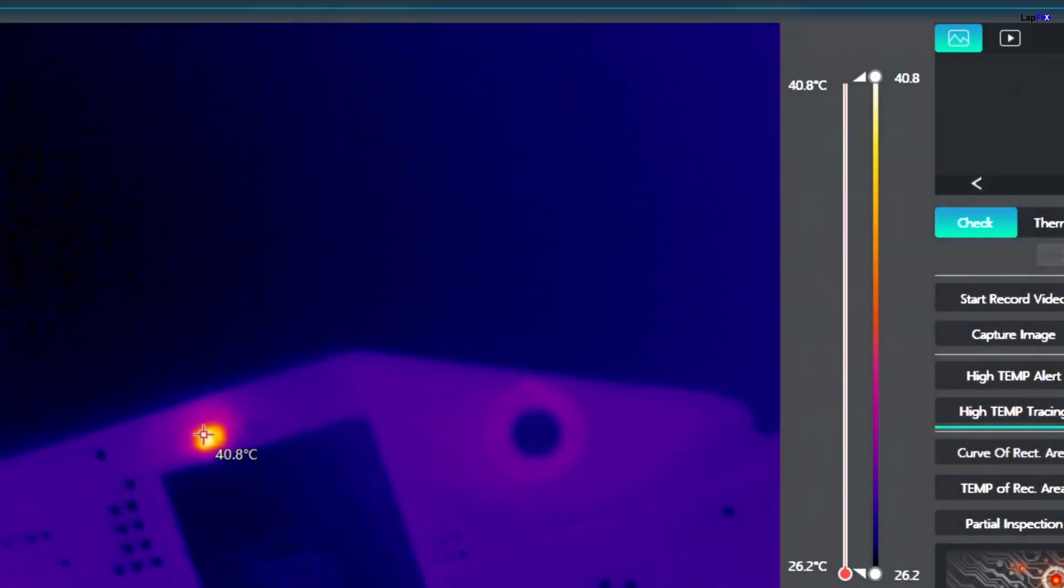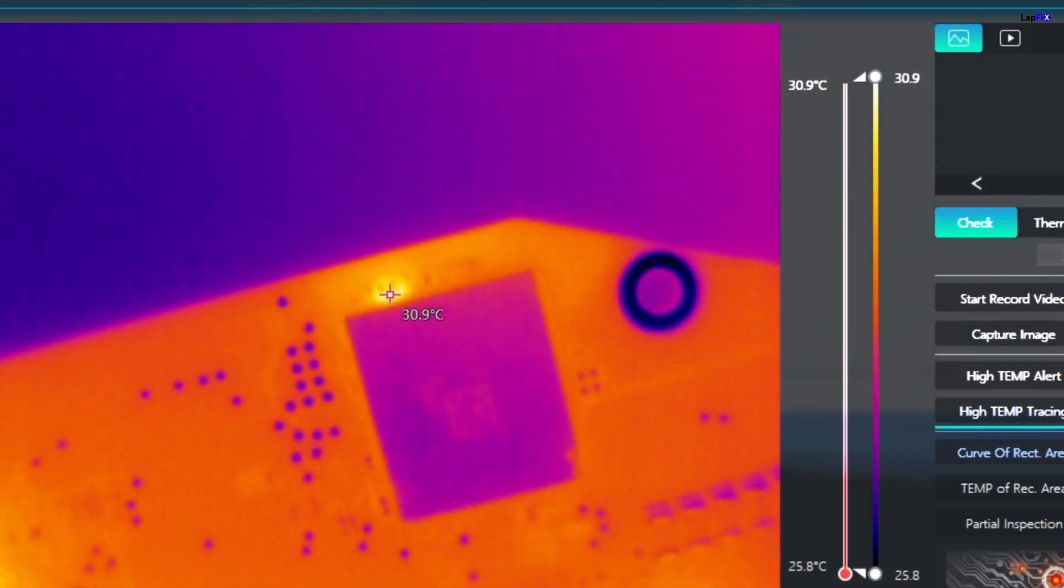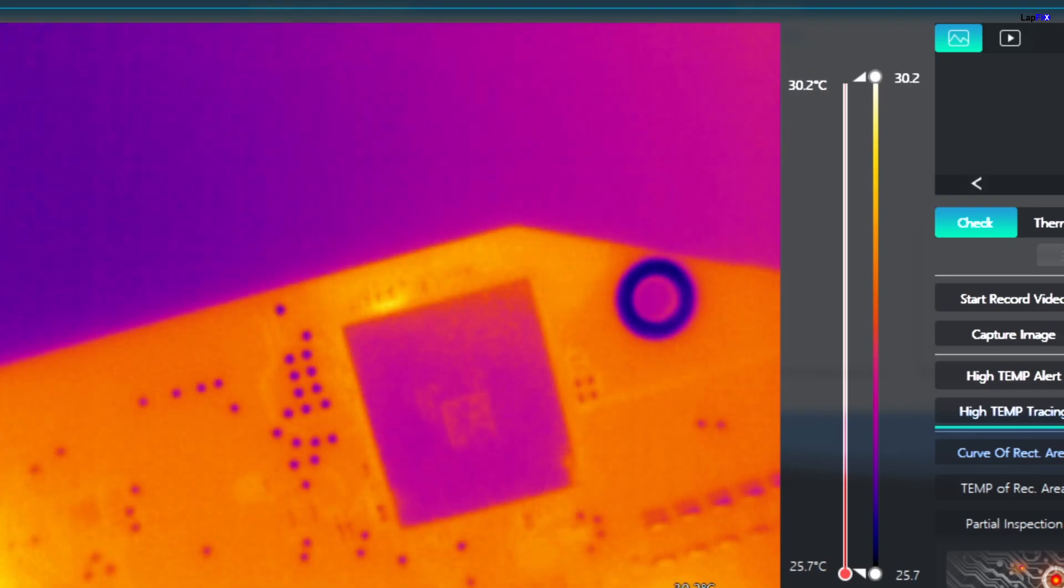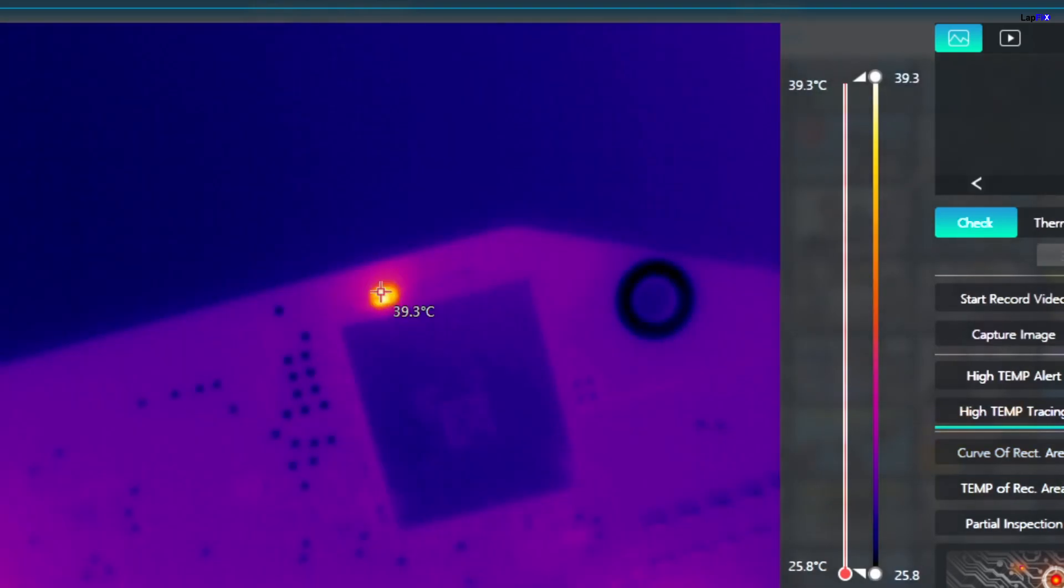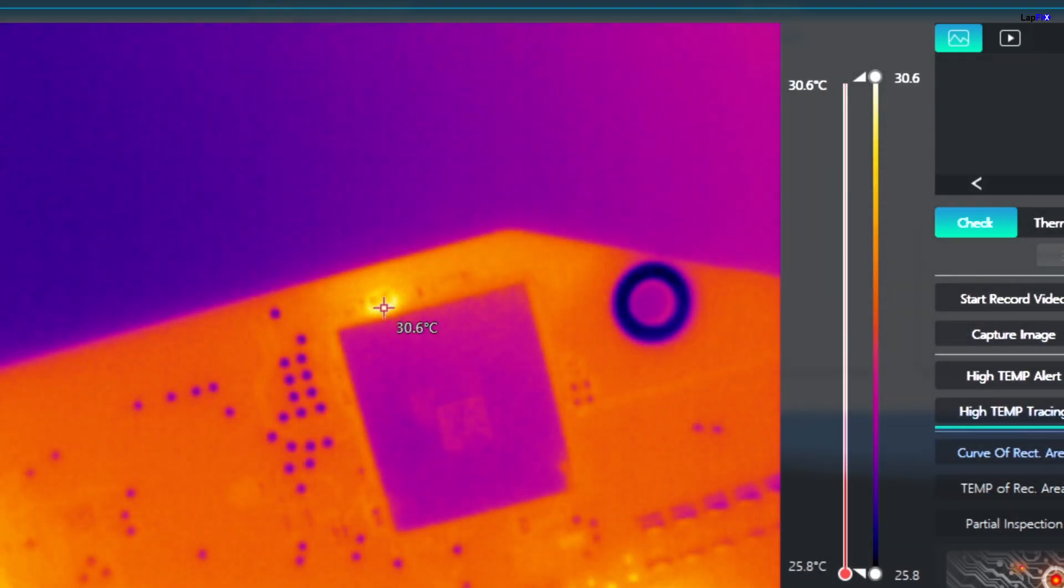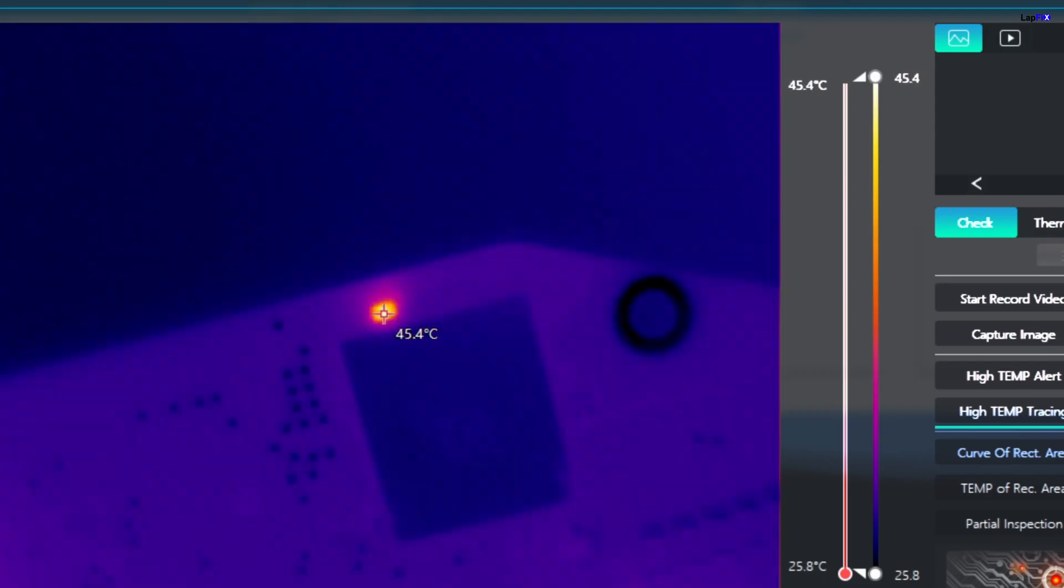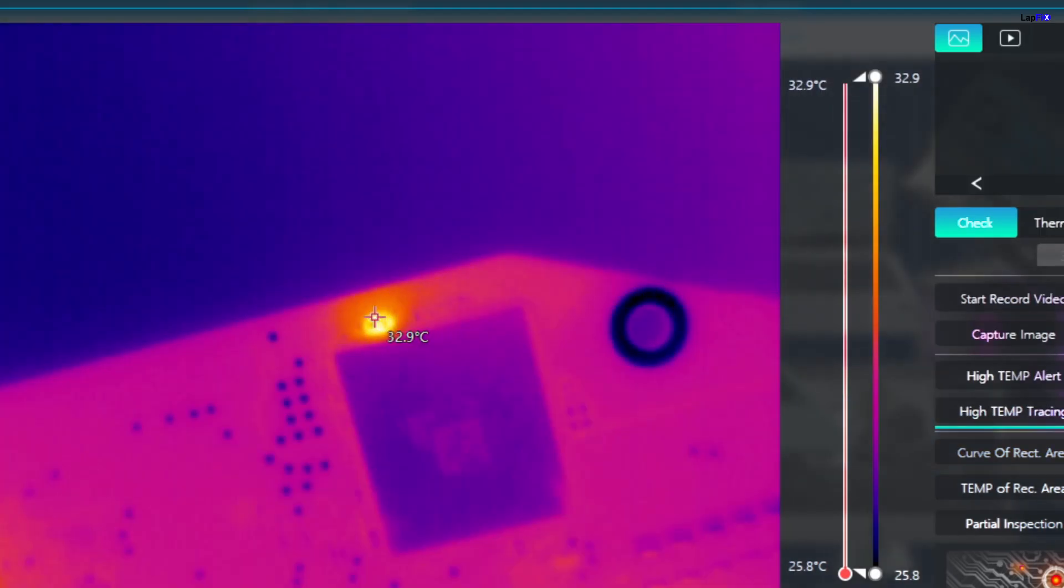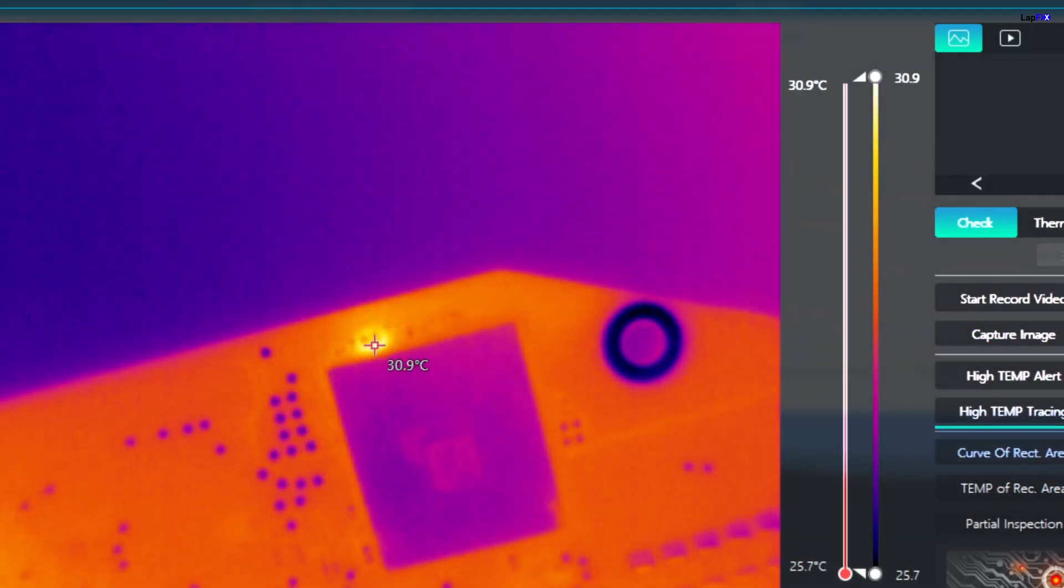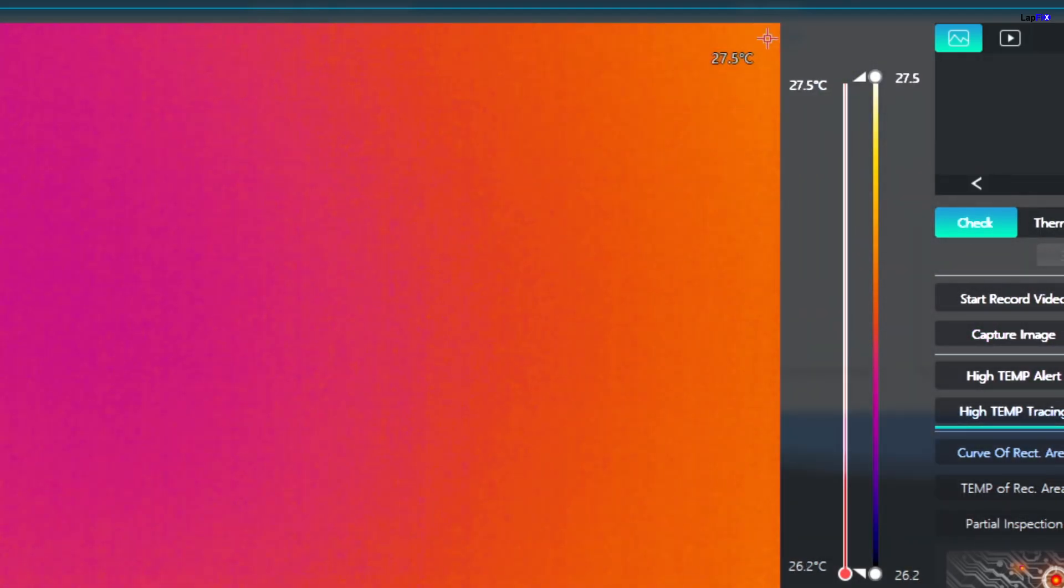Let's put it on a thermocam and we see close to where the Wi-Fi area is, the Wi-Fi chip, that there is something actually pulsating there. And that looks to be like it's something bad. So let's go under the microscope and take a look at it.